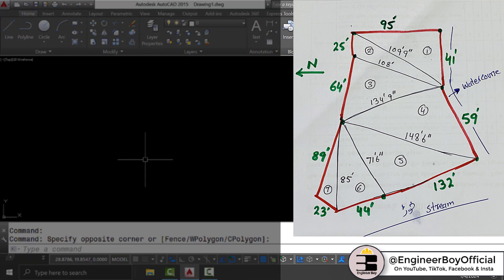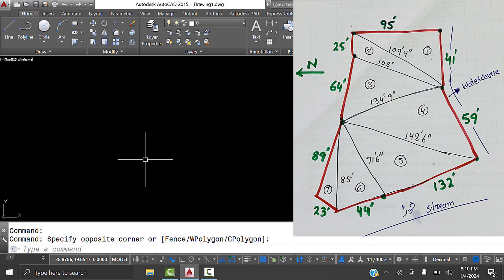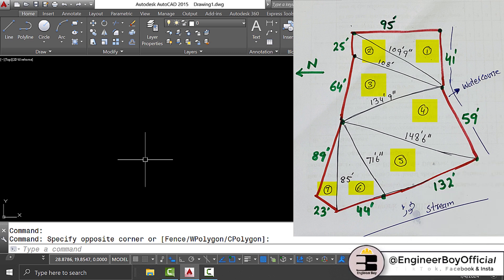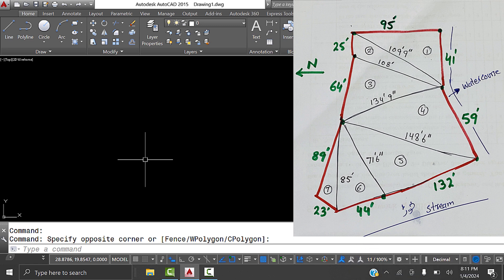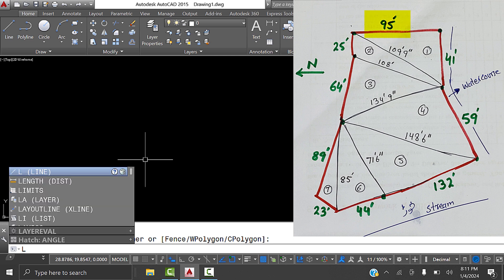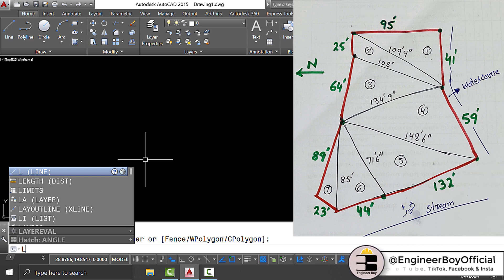Now look at the map - the manual sketch. This is just triangulation; I've converted the same property into triangles - seven triangles: one, two, three, four, five, six, and seven. The thing I'm going to do is find a reference line. The one that is relatively straight makes a better reference. In this map, the 95-foot line is the straightest, so I'll use that.